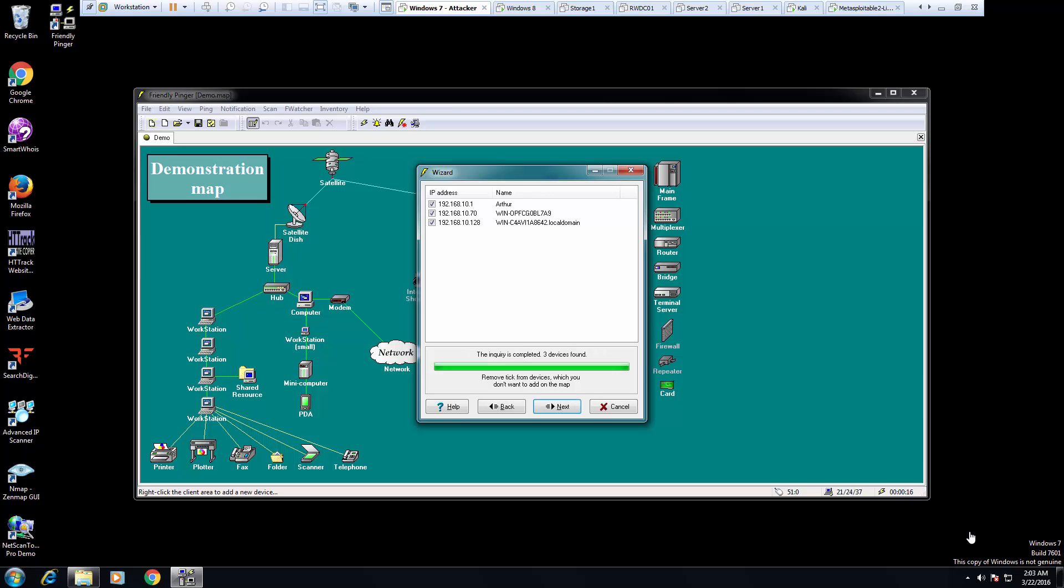This took a while to run, but it's finally finished. It found three hosts. It did not find everything by a long shot.